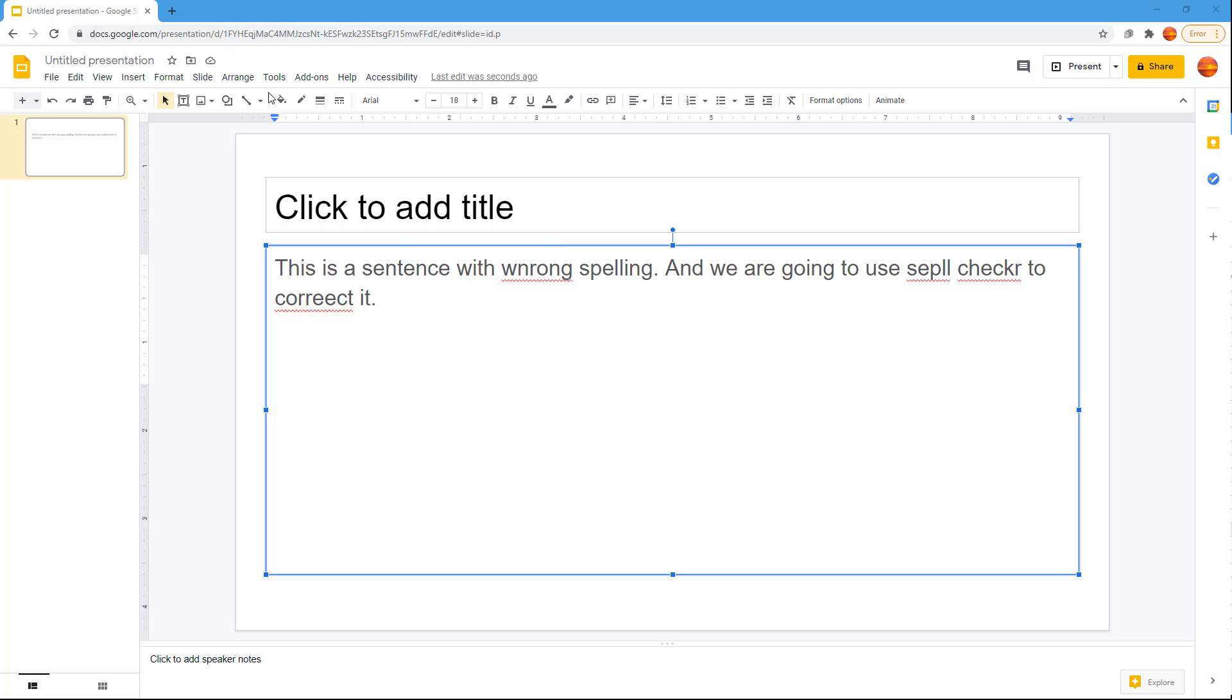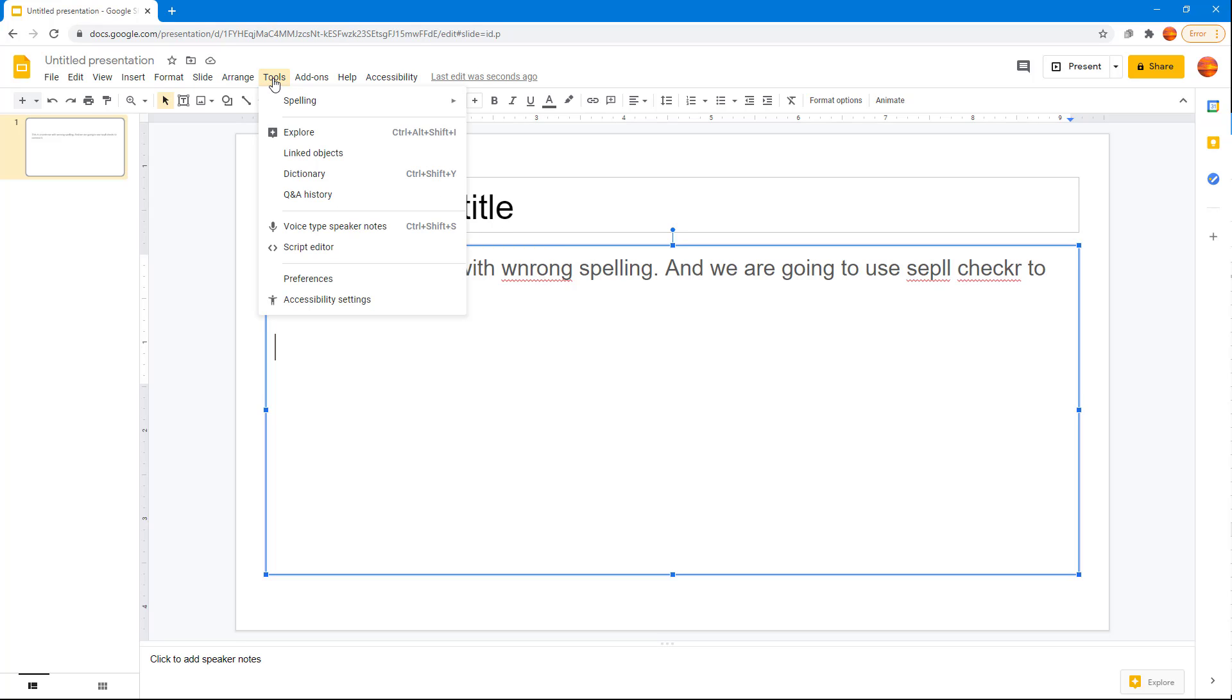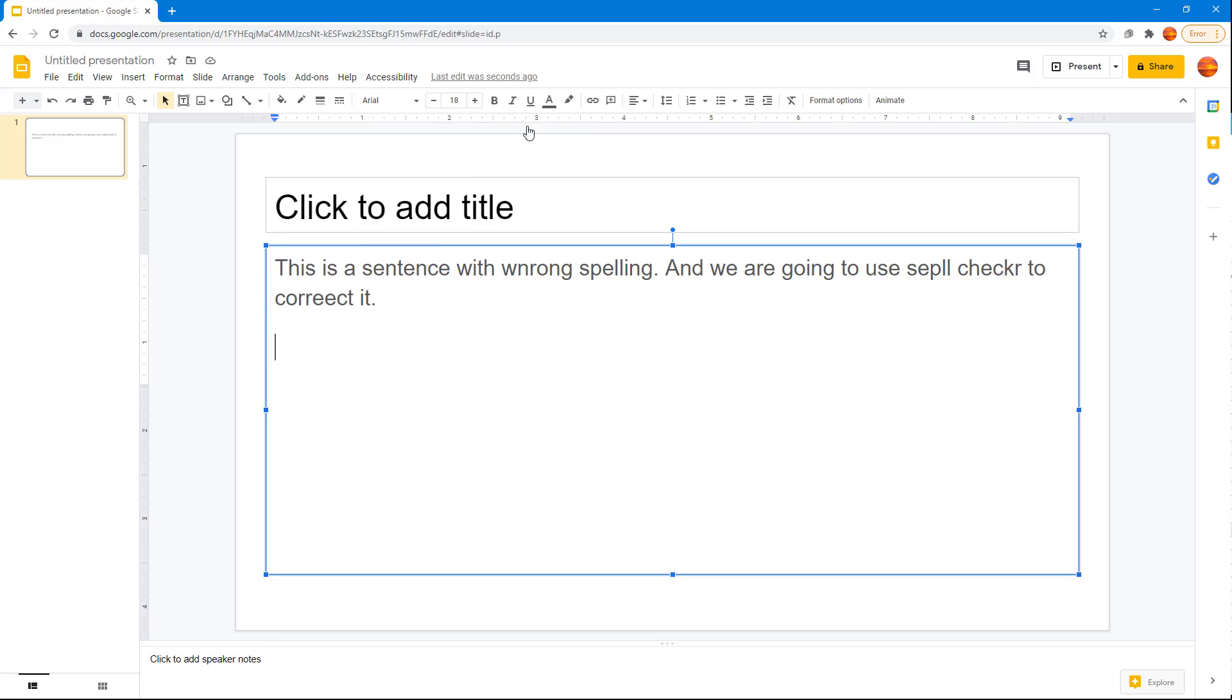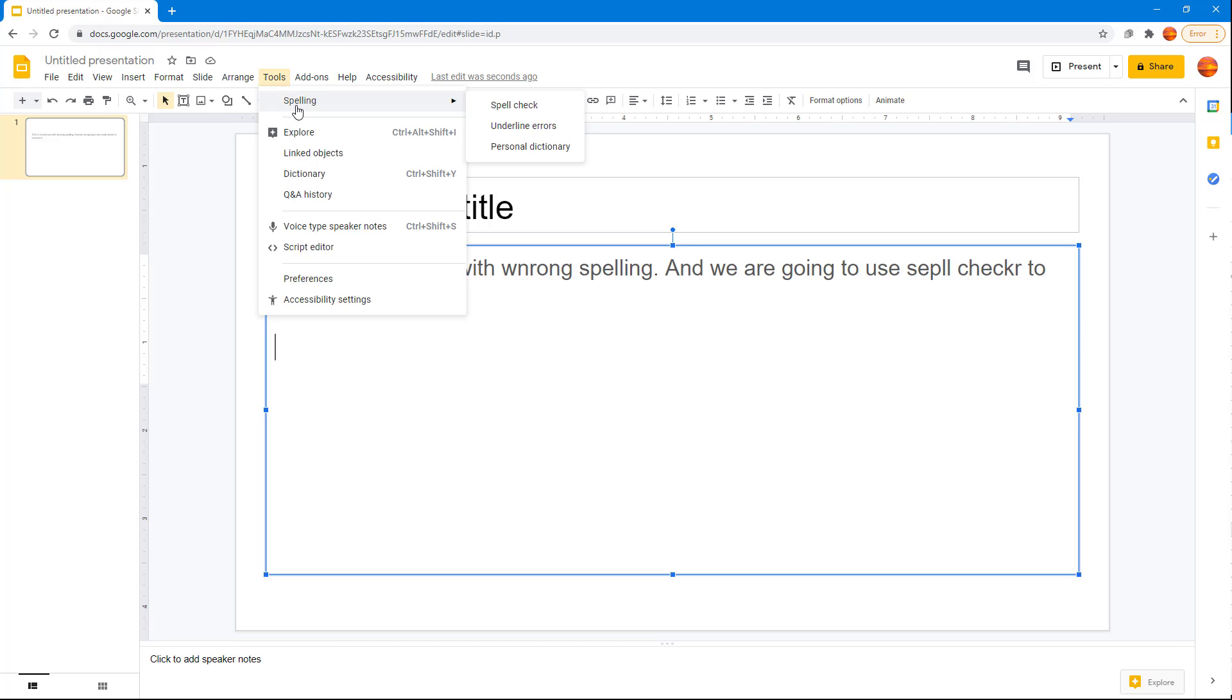You can turn that off by going into Tools and then Spelling. Here you can see that underline errors is checked on. I can uncheck it to turn that off completely, but it is handy so I'm just going to turn it back on.